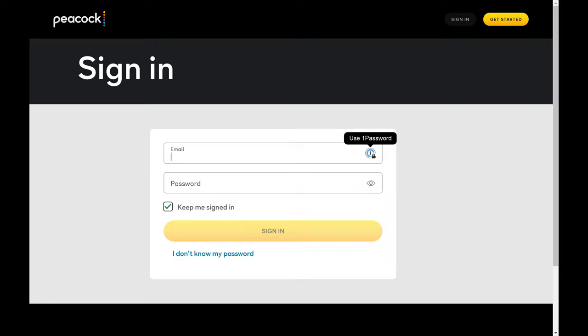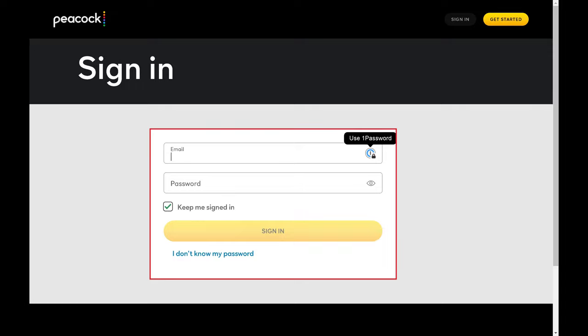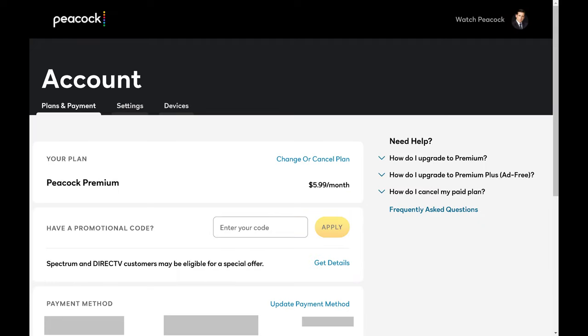Step 4. Enter the username and password for your Peacock account, and then click Sign In. You'll land on your Peacock account screen.